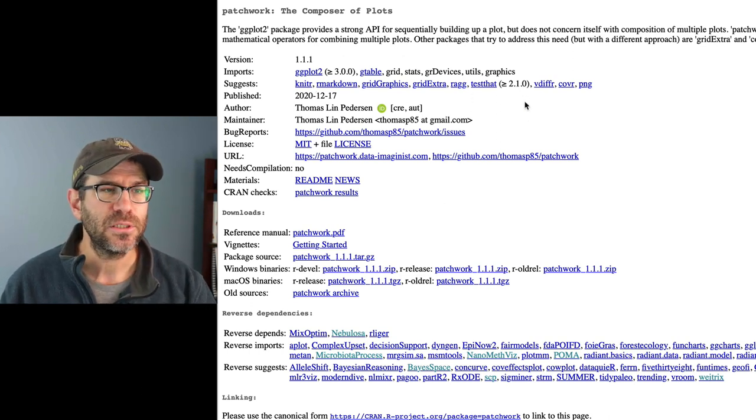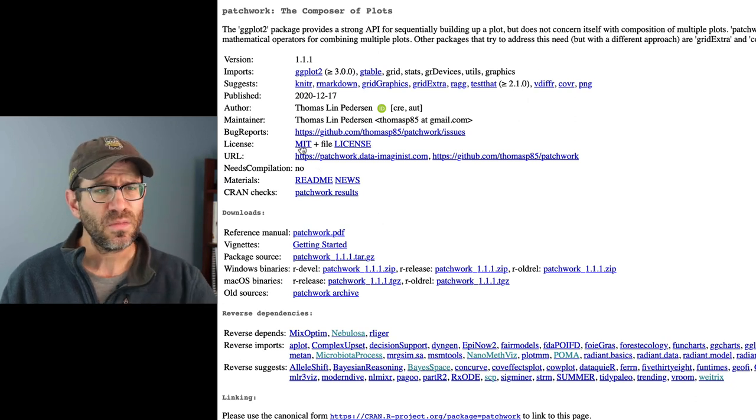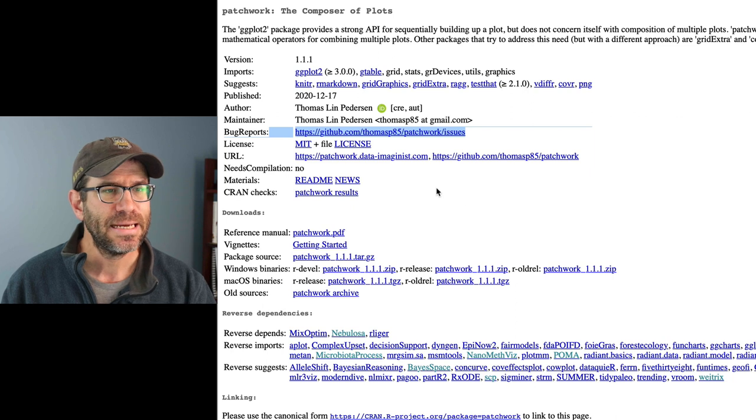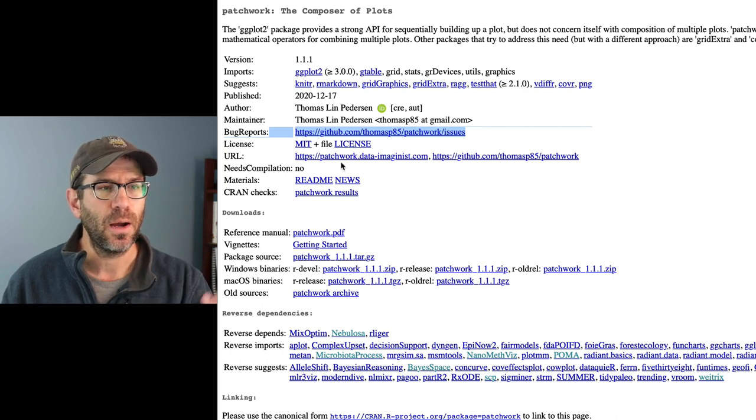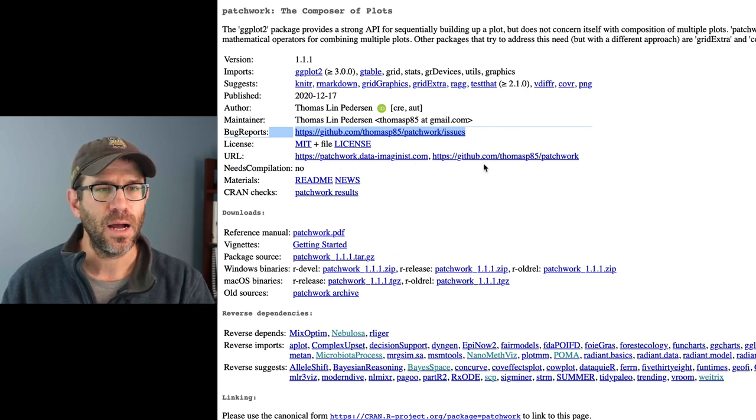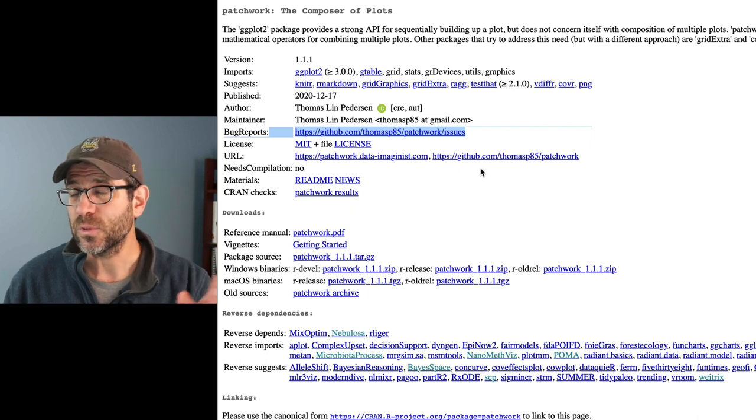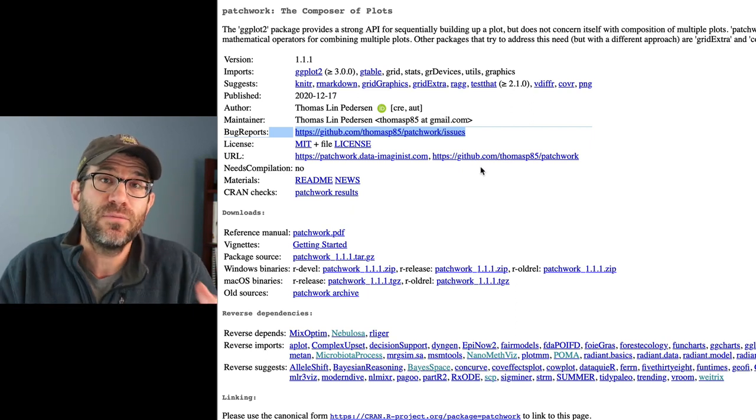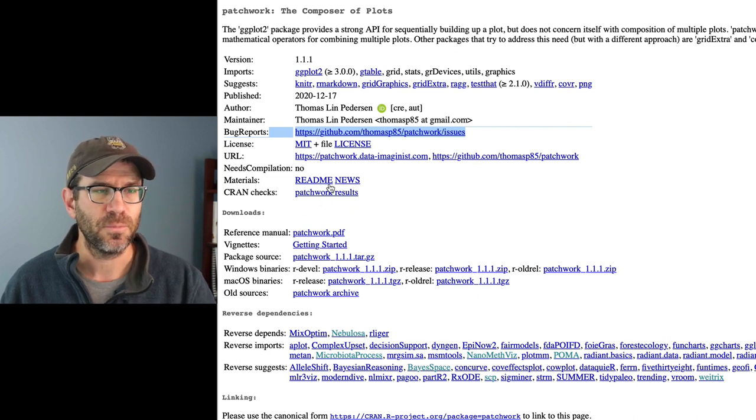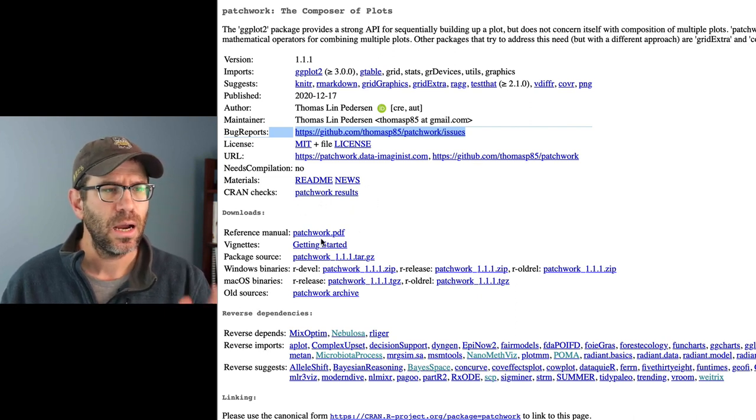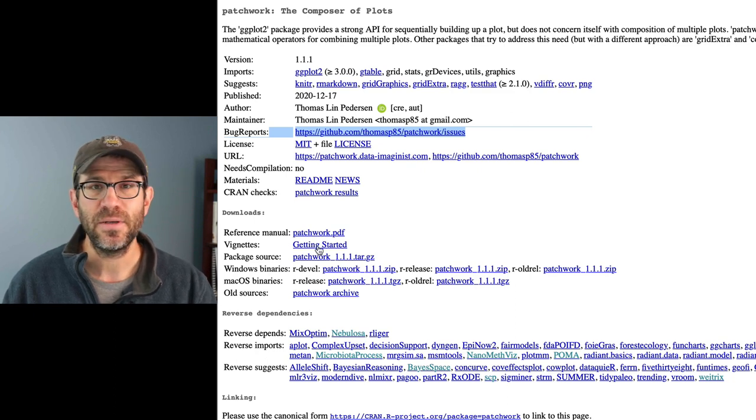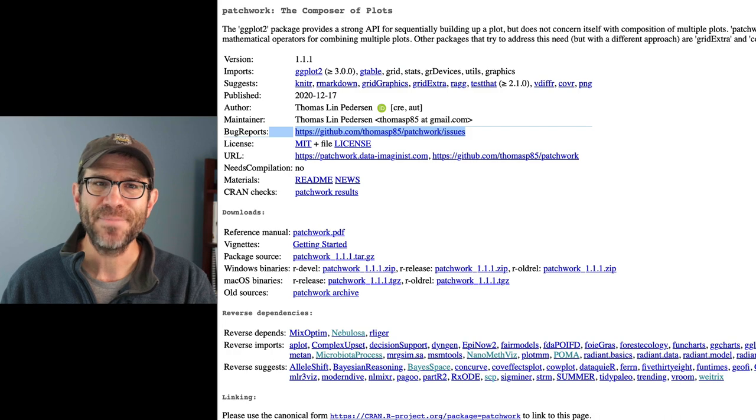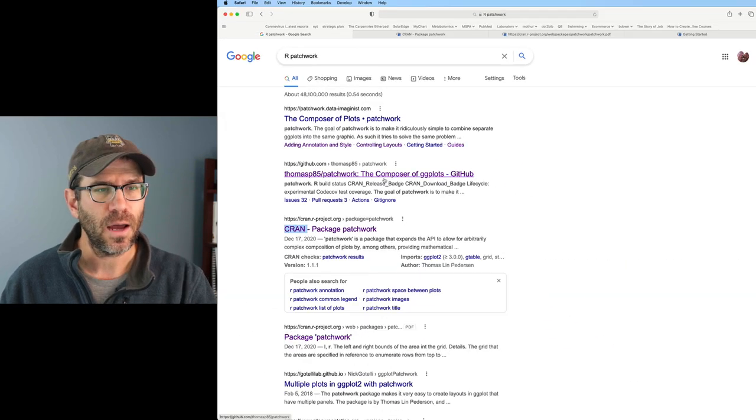So this CRAN link here will bring us to the official documentation that comes with patchwork. It tells you the versions, what other packages it depends on, where you can go to file bugs. There's links to patchworkdataimaginist.com, github.com. There is a reference manual here, as well as some vignettes like getting started. I'm going to open those tabs and we'll come back to those in a moment.